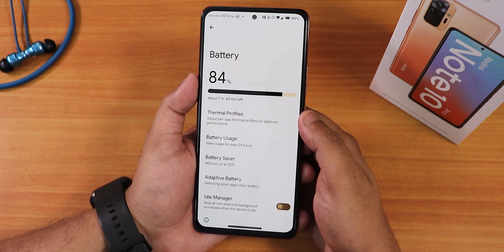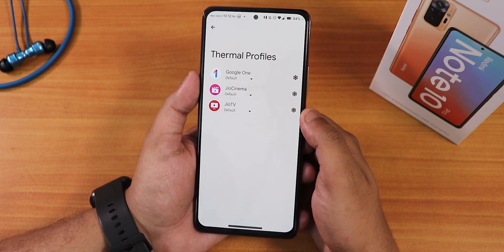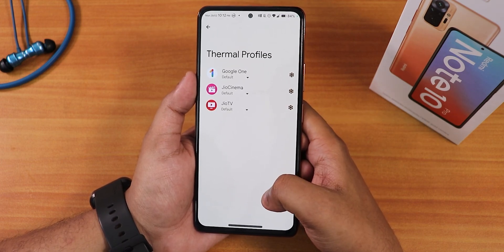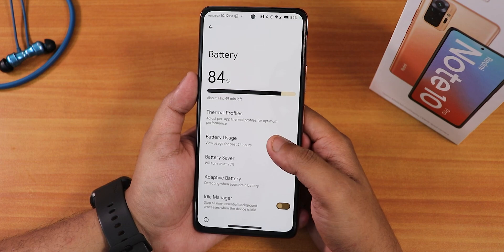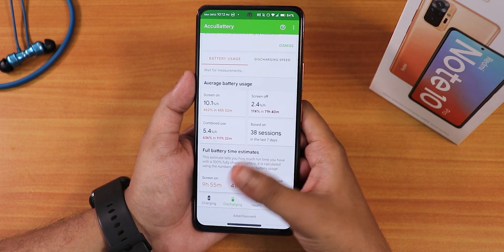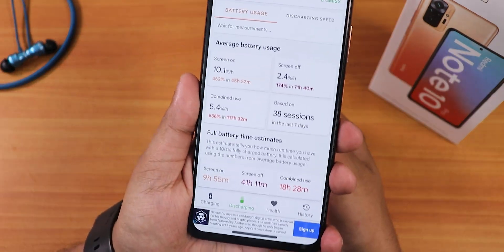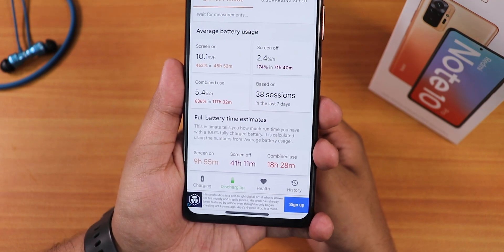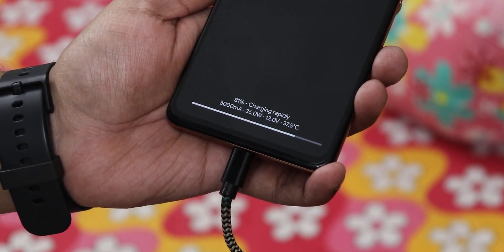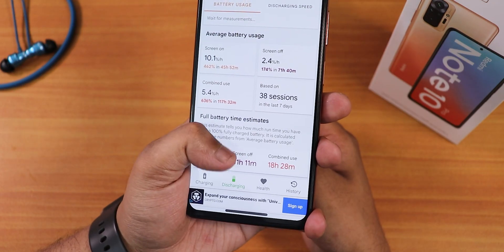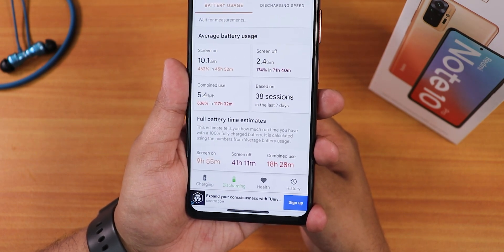In the battery settings you get a bold battery percentage display as this is Android 12. There are also thermal profiles per app — you can set performance, benchmark, or gaming profiles per app. For battery usage, tested with the Echo battery app I got about 9 hours and 55 minutes of screen-on time, which is insanely good. You should get 8+ hours of screen-on time even with heavy usage. The 33-watt fast charger works great. In standby the phone lasts about 41 hours, and for average use about 18 hours per full charge.